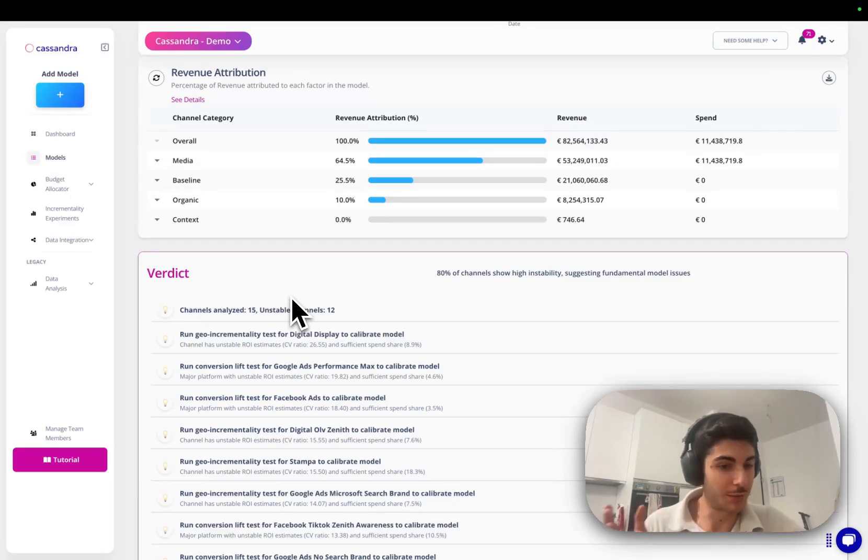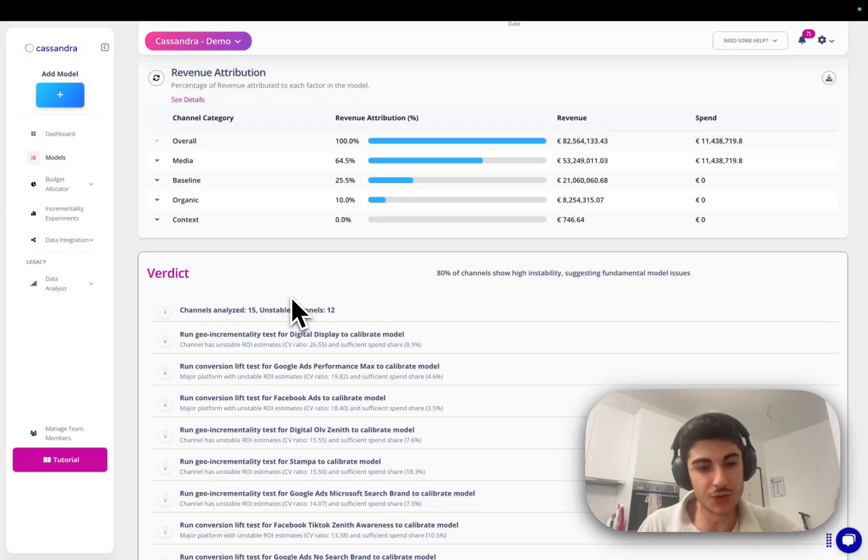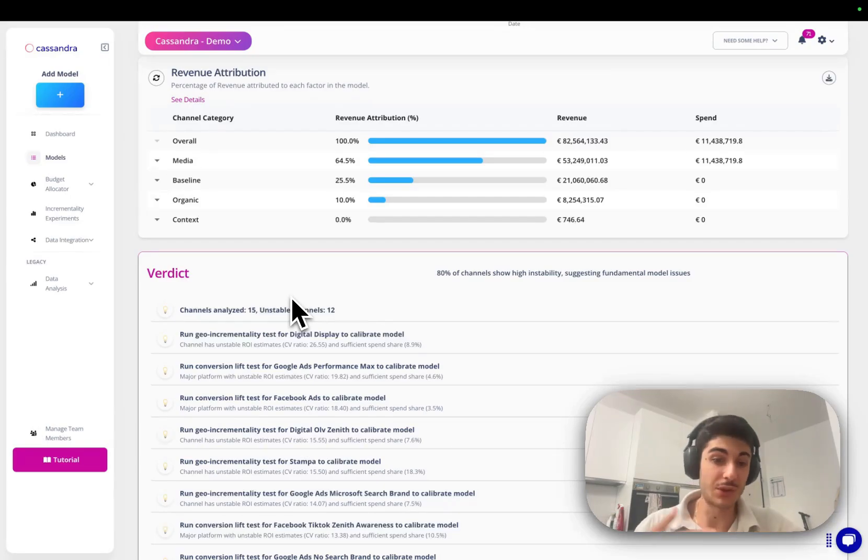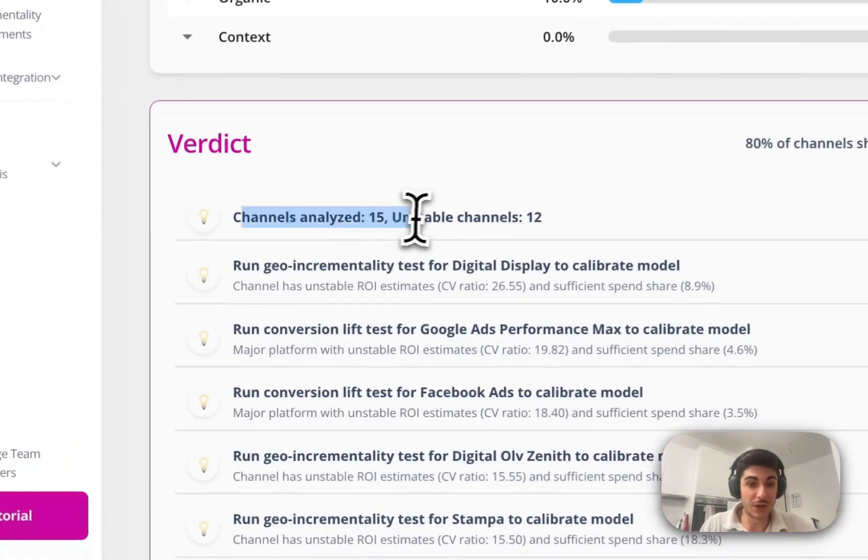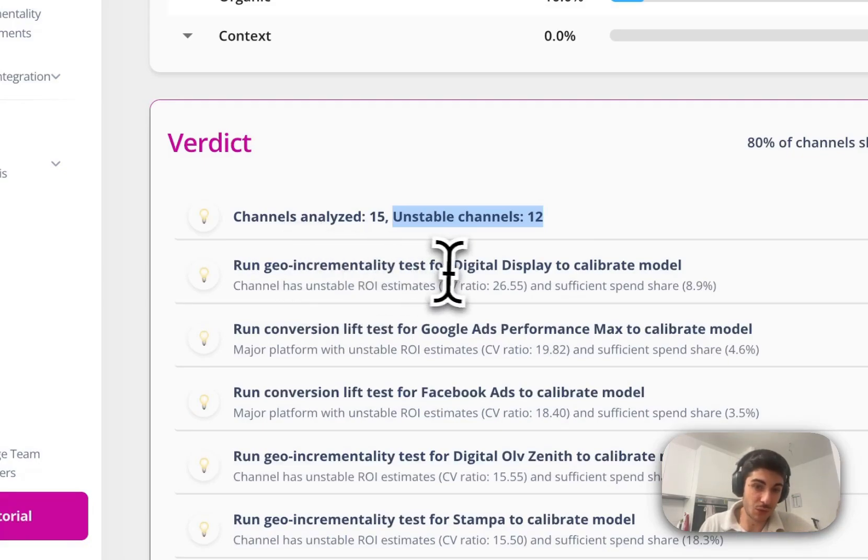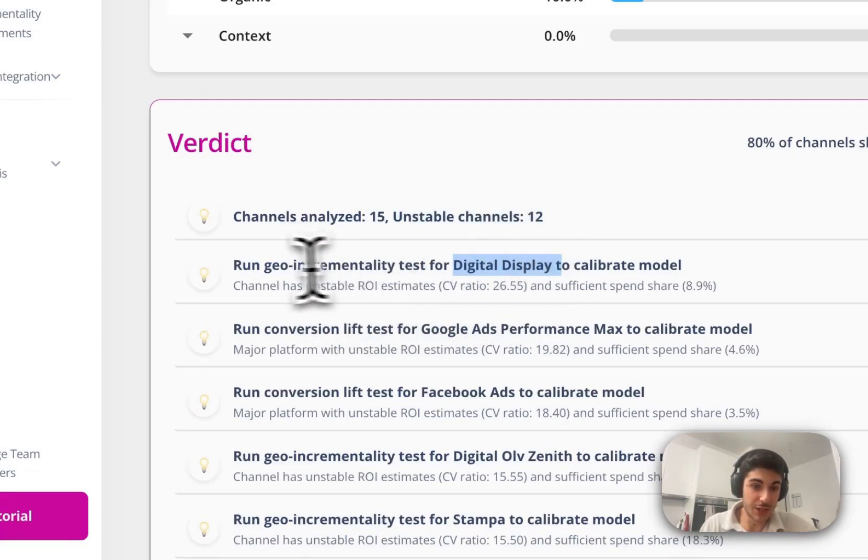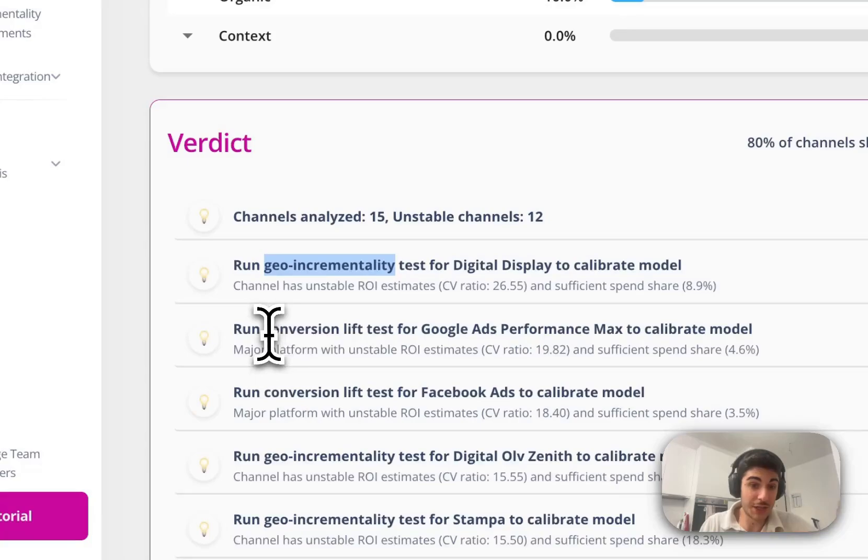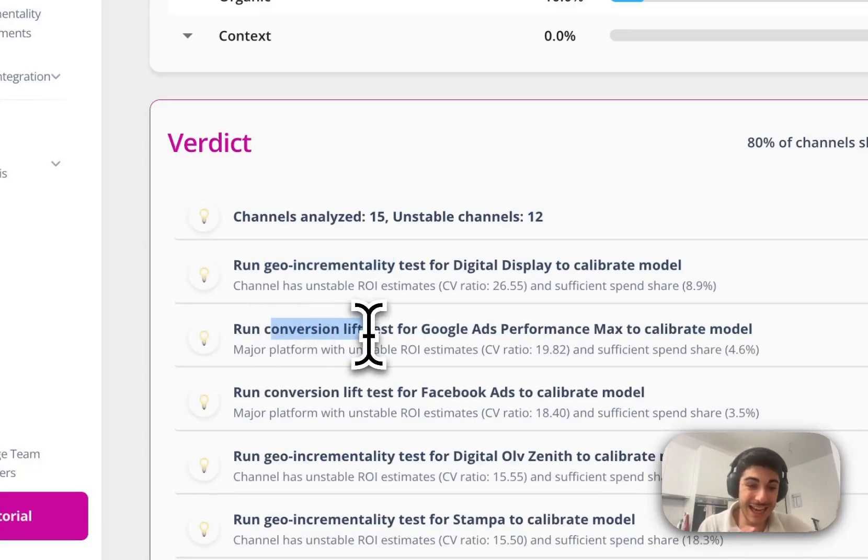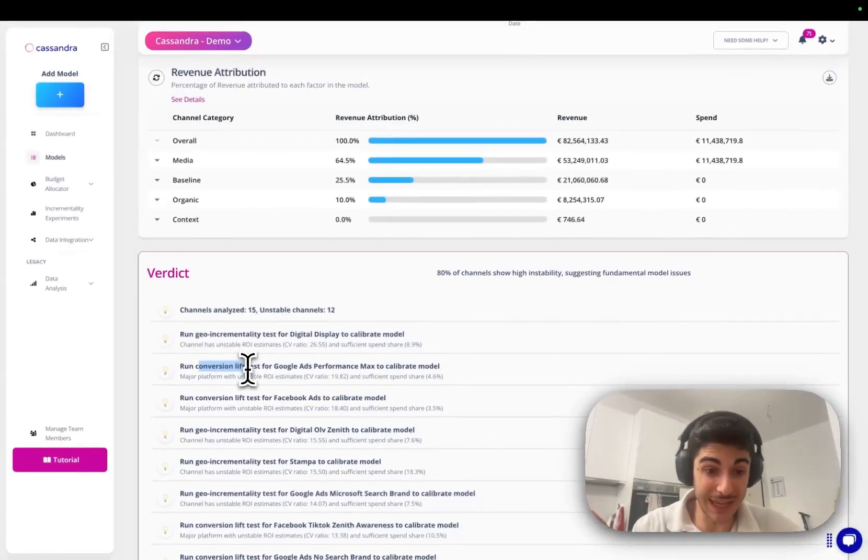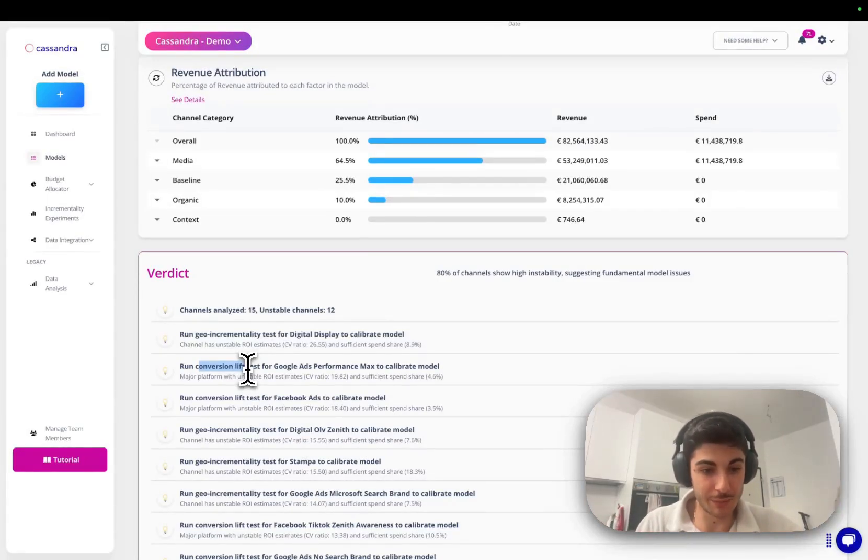The priors in this case are incrementality test results and we automatically detect and understand what are the channels that need to be calibrated and how they need to be calibrated based on the list of factors that we input from your data. So in this case, there are 15 channels that have been analyzed, 12 are unstable, and we automatically suggest for digital display to be calibrated by running a geo incrementality test. For Google ads performance max, we suggest to run a conversion lift. So we automatically detect the quickest path that you can go with in order to calibrate your model in the best way possible.